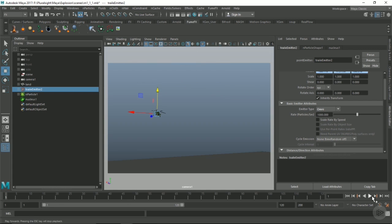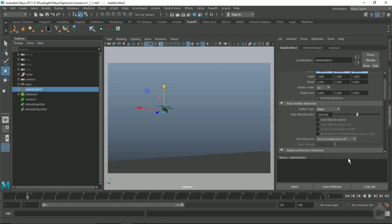In the initial explosion, it's all about the timing. We really want to have a fast impact that's going to blast out super fast and then kind of die off in velocity. First, I'm going to key on and off the emission.